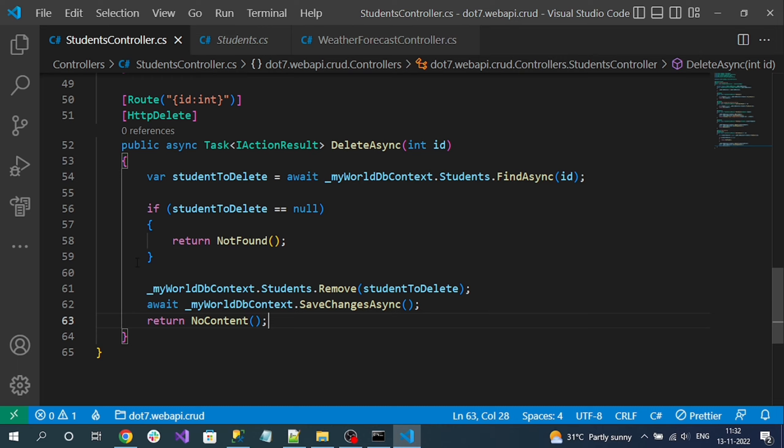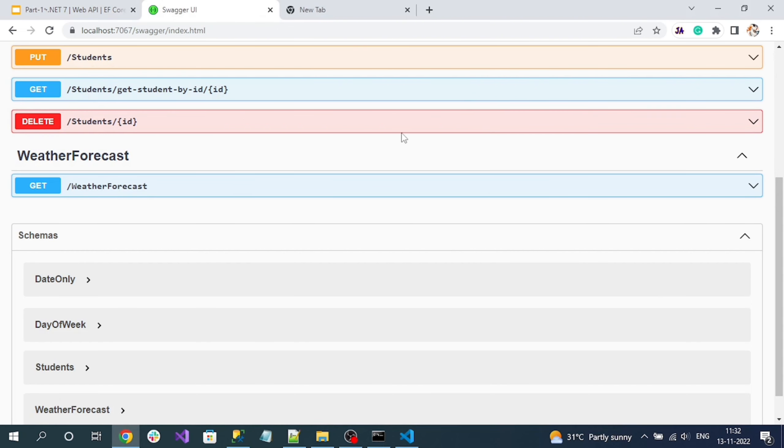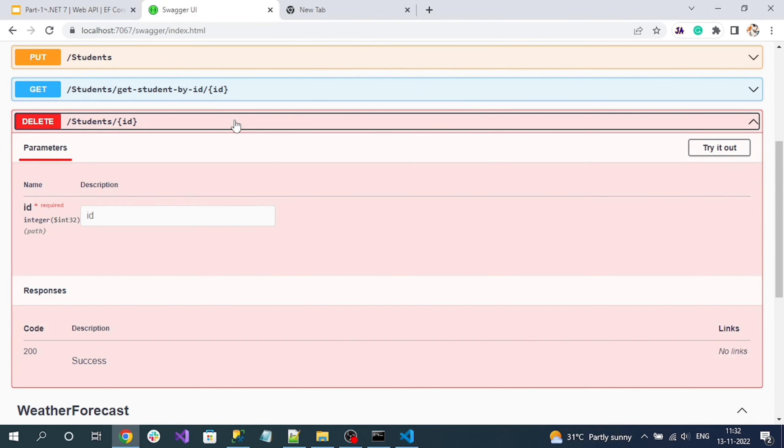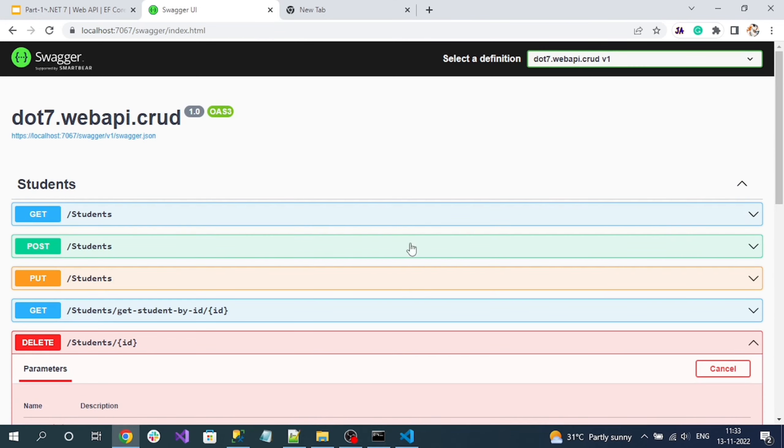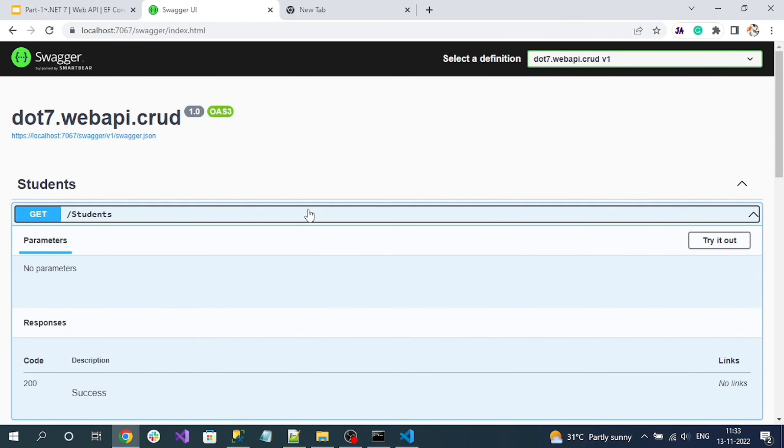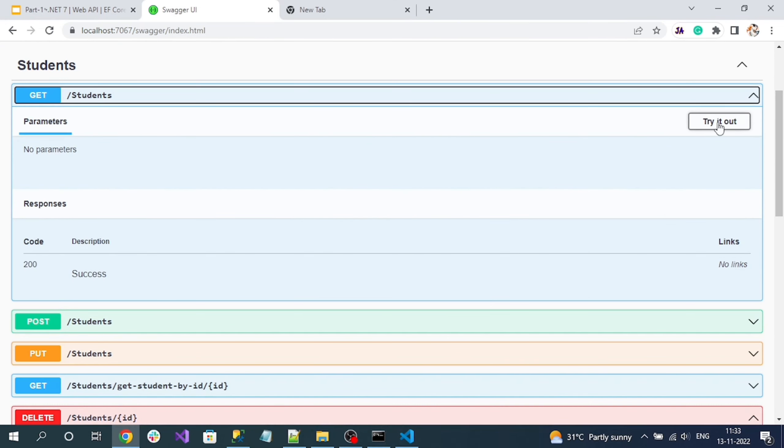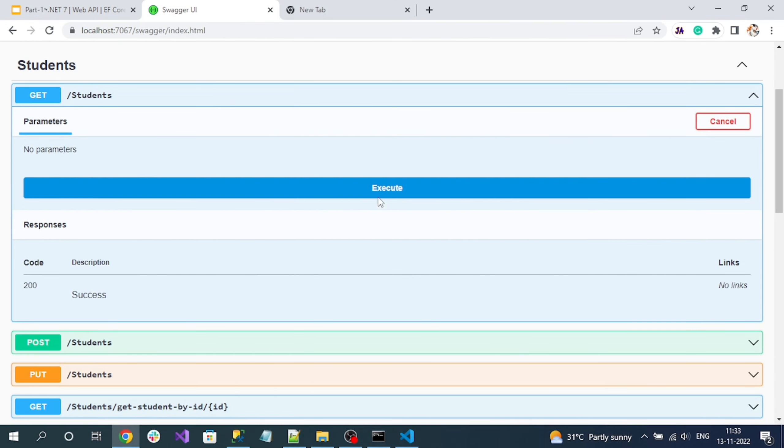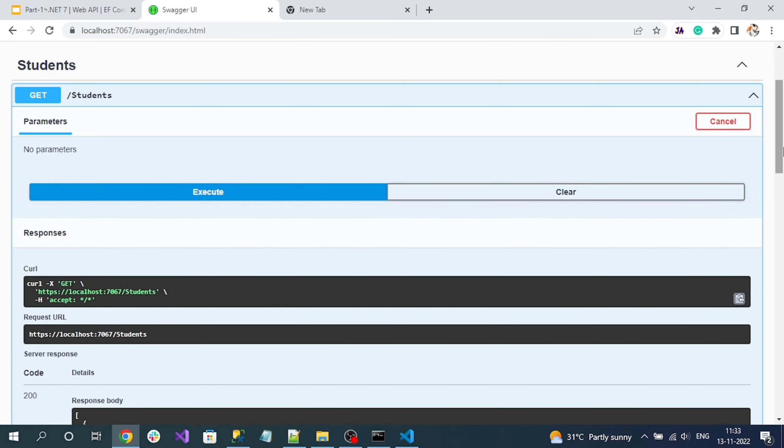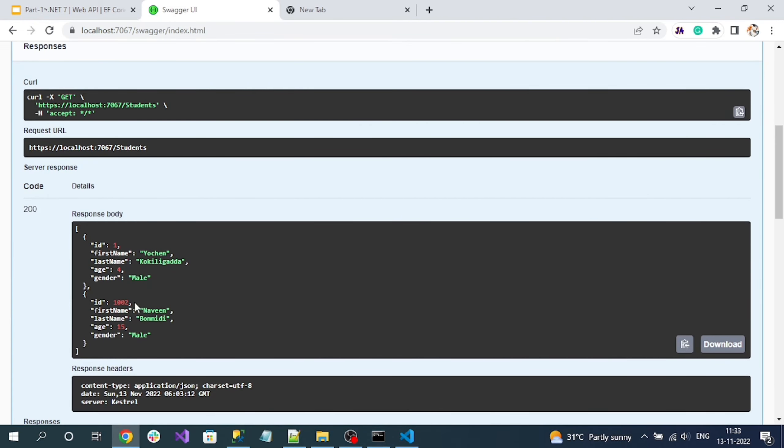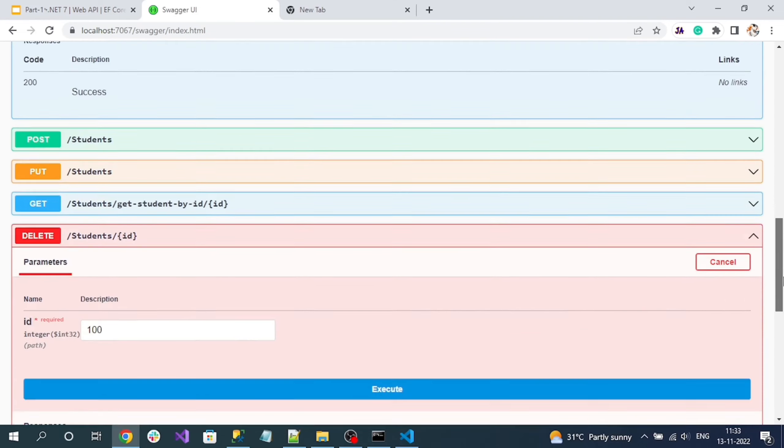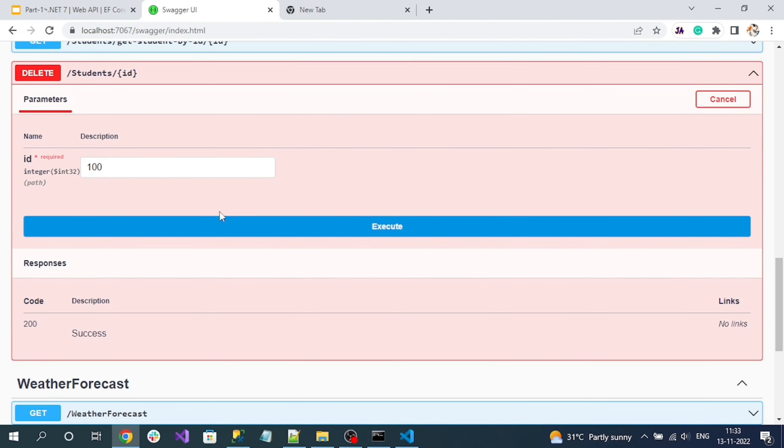Let's try to test it. Go to Swagger, here you can see the delete endpoint. Click on Try It Out, here we have to pass the ID. So I want to delete one of the records. To get the ID of the records, again execute the GET request. Let me remove the second record, copy that and add it here and execute.